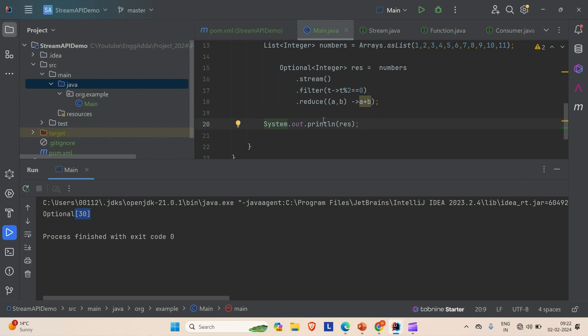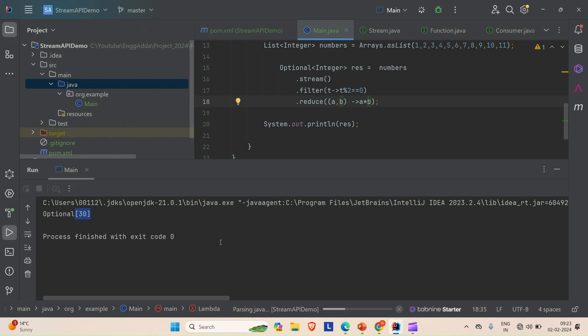If you want to multiply all the elements instead of summing, just replace the addition with multiplication in the reduce lambda. Running it — the multiplication result is 3840. This is how you can use reduce for different aggregate operations.